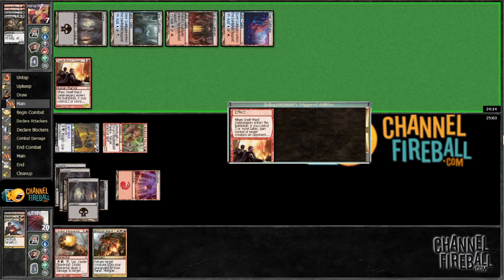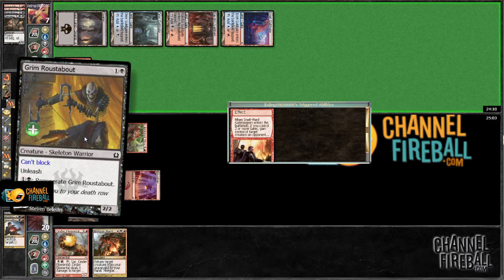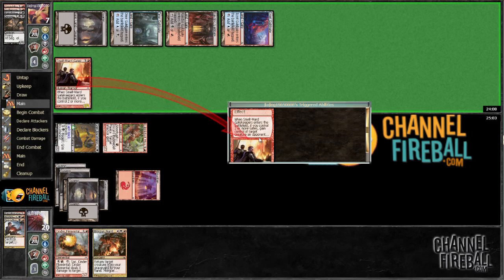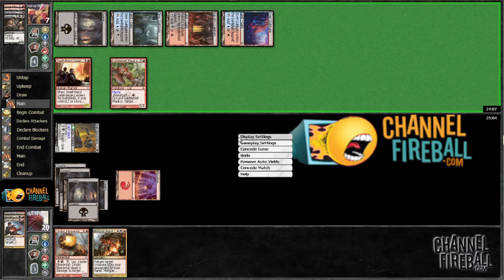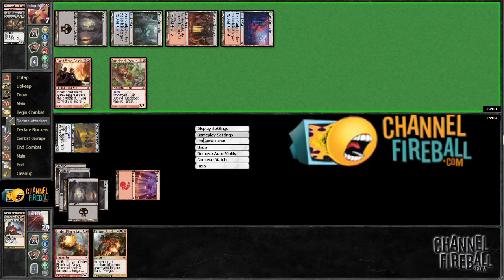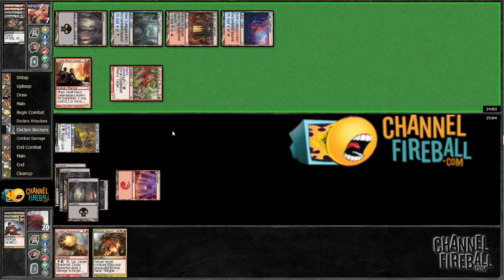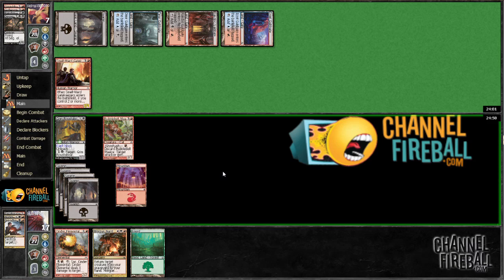It's kind of annoying because now we can't really attack into him. Hopefully we draw a land so I can regenerate him. Yep, that was good. Alright.